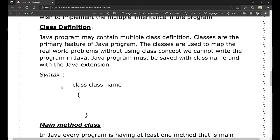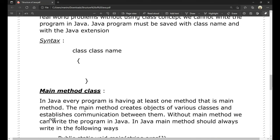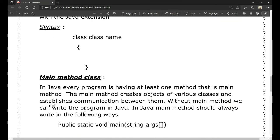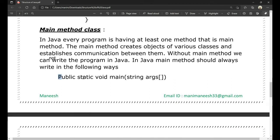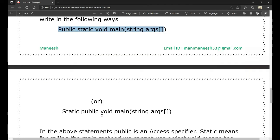Next is the main method class. In Java, every program has at least one method — that is the main method. The main method creates objects of various classes and establishes communication between them. Without the main method, we cannot run a Java program. The main method should always follow this structure: public static void main(String args[]).